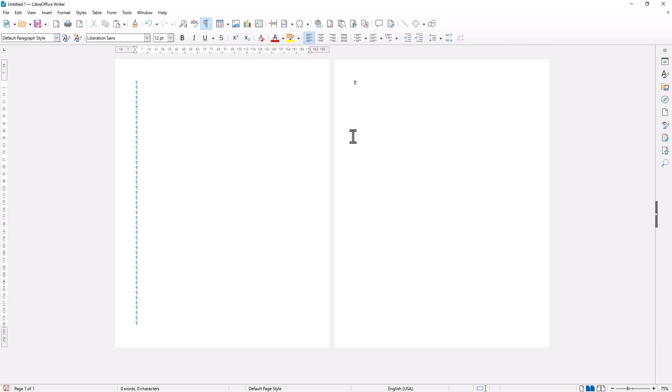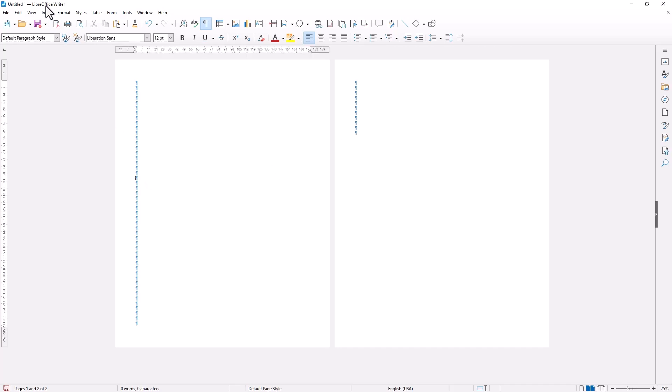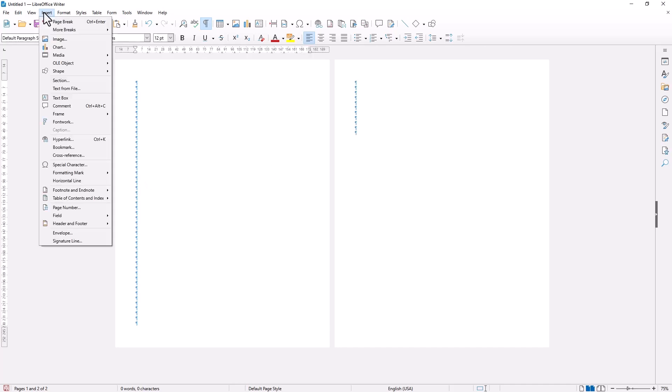So you can press enter to set the new page or you can use the page break by using this insert menu and then click page break.